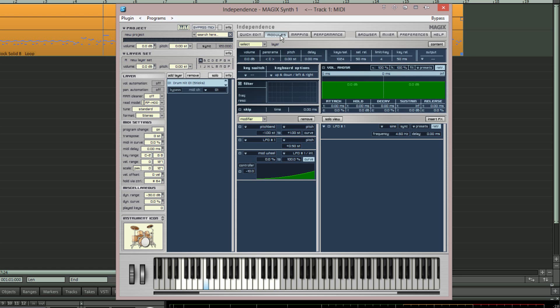This module section allows you to adjust many parameters for the active layer but it's also where we need to reroute the outputs. Click on the modules tab again or the content button at the top right of the window below the help menu.